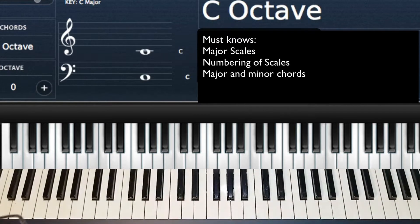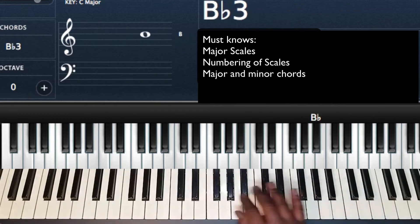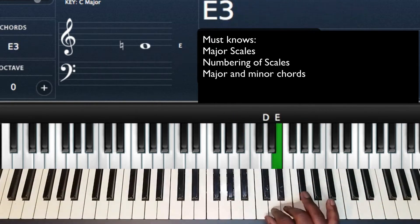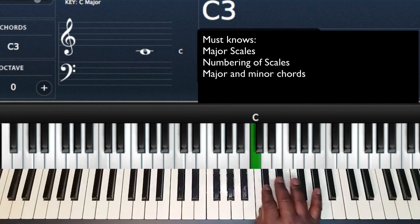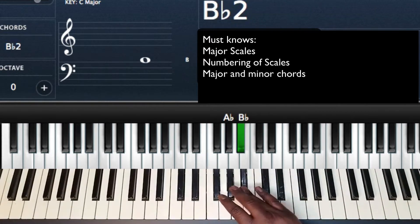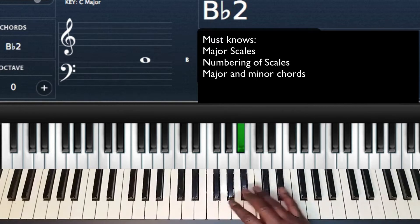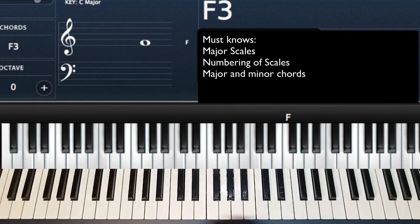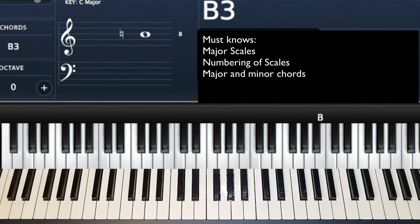First thing you're going to need to know is your major scales. As long as you know the major scale of the key that you want to play — B flat, A flat, G — you're going to need to know all your major scales, and you're also going to need to know the numbering of those scales. For example, if I was looking at D flat, I have 1, 2, 3, 4, 5, 6, 7, 1. If I look at F: 1, 2, 3, 4, 5, 6, 7, 1. I'm just taking those scales and putting numbers to them in order of the scale.